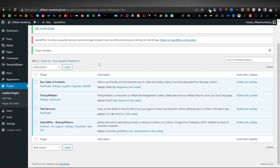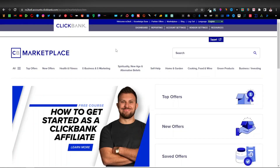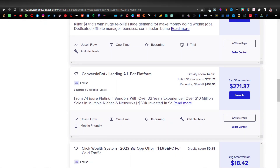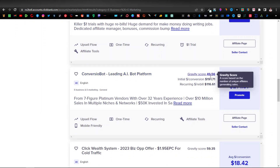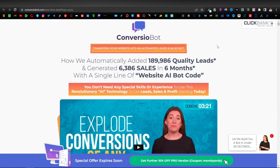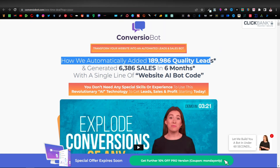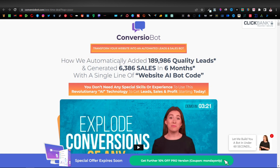Now I'll show you how to place affiliate products using Thirsty Affiliates. I'm going to use Clickbank for this example — in the e-business and marketing niche. I'll grab the highest paying product, which is this one here. It pays $271, it's called Conversion Bot, a leading AI bot platform with a decent gravity score. Let's look at the sales page — it says how they automatically added 199,000 quality leads and generated sales in six months. We'll use this catchy title: 'Transform your website into an automated leads and sales bot.'